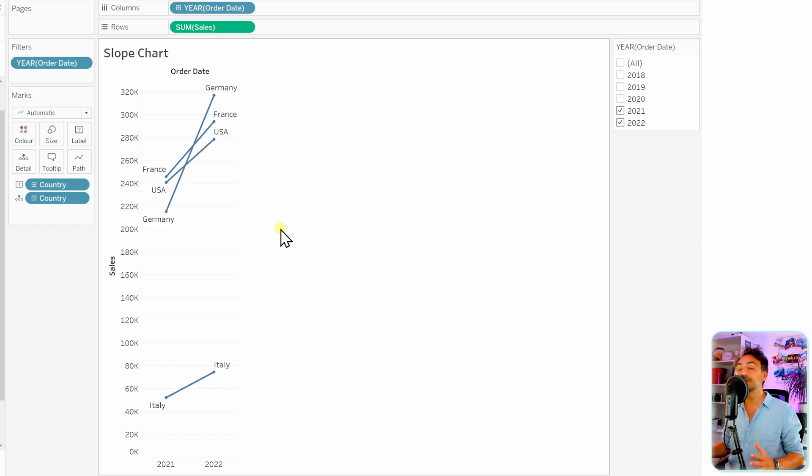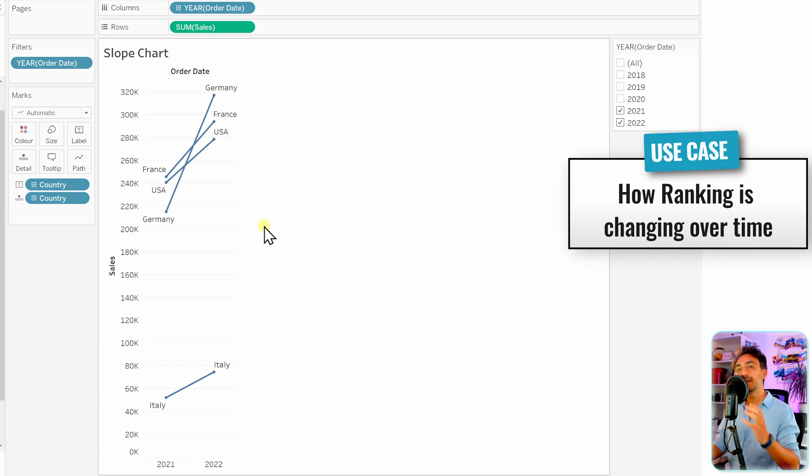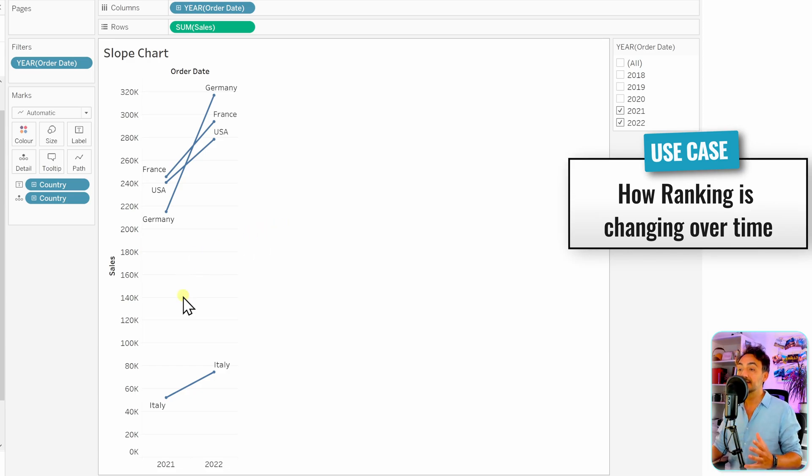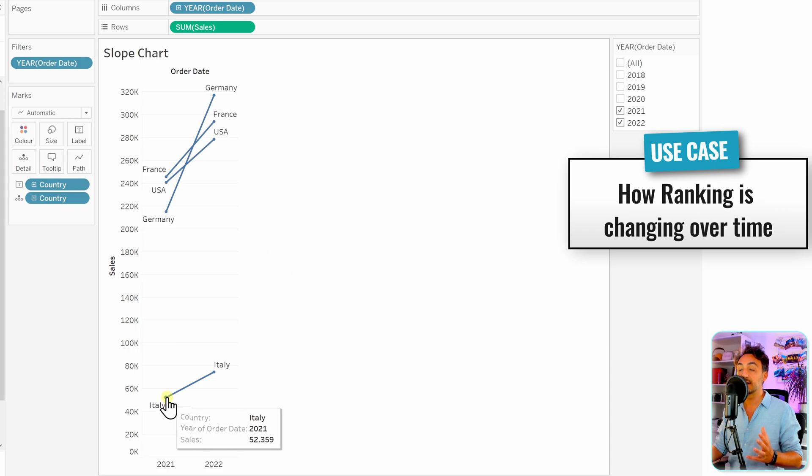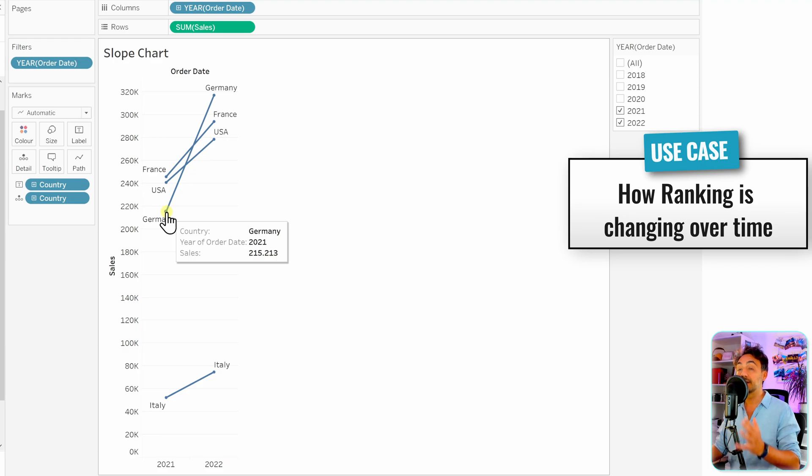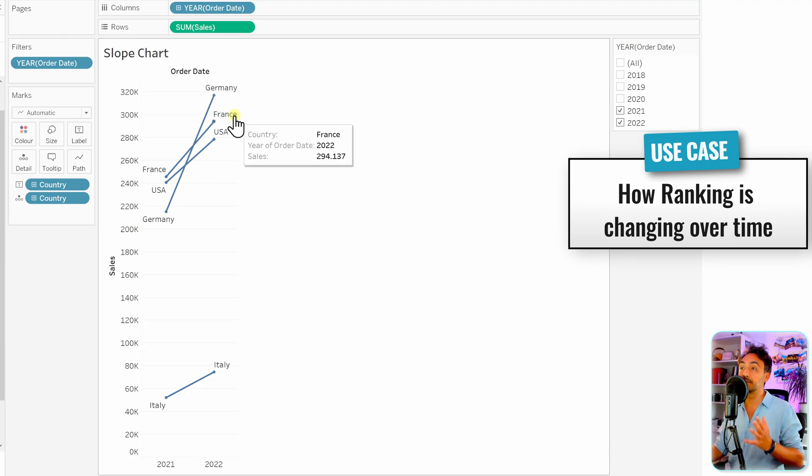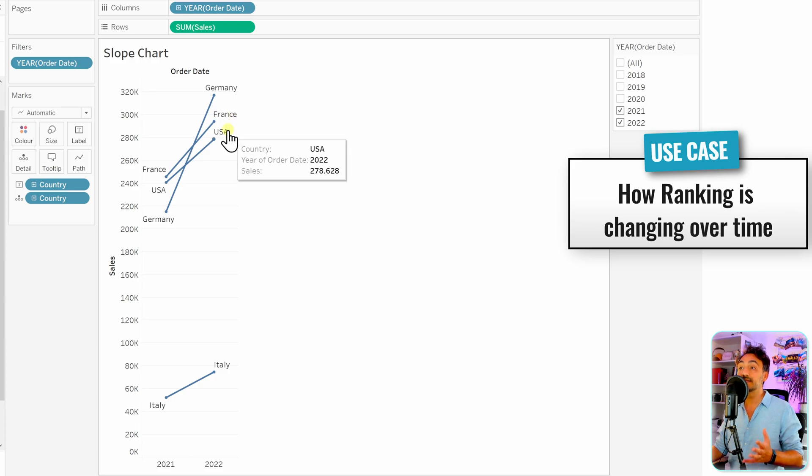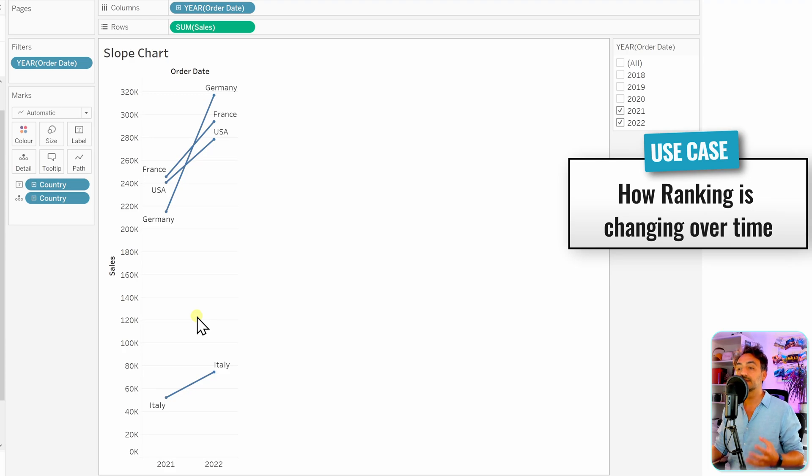So again, the use case of the slope chart is that we can see how the ranks are changing over time. So in 2021, you can see France first, then USA, Germany, and the last was Italy. And now we can see the change over time in 2022. Germany went from place number three to place number one, and then France moved to number two, USA moved to number three. And as you can see Italy, nothing changed. So this is the power of the slope chart in order to see how rankings are changing over time.